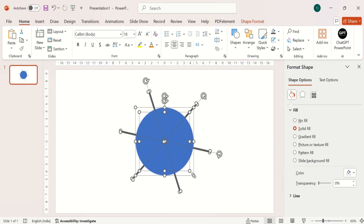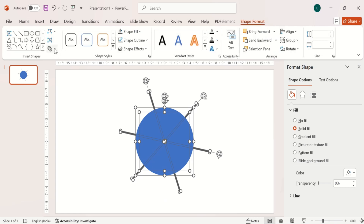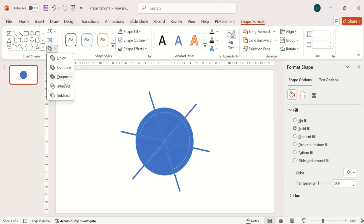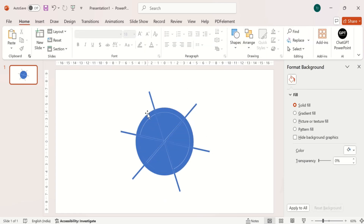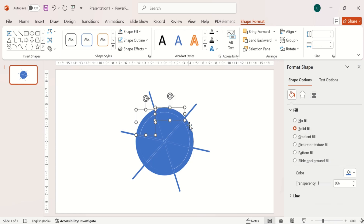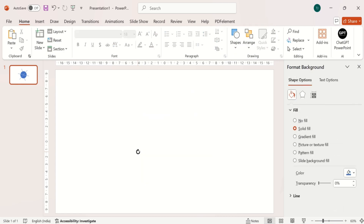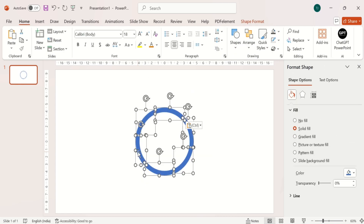Select all shapes. Go to Shape Format and select Fragment. Select outside circles, cut them, and then delete the rest of the shapes. And paste the shapes that you cut before.